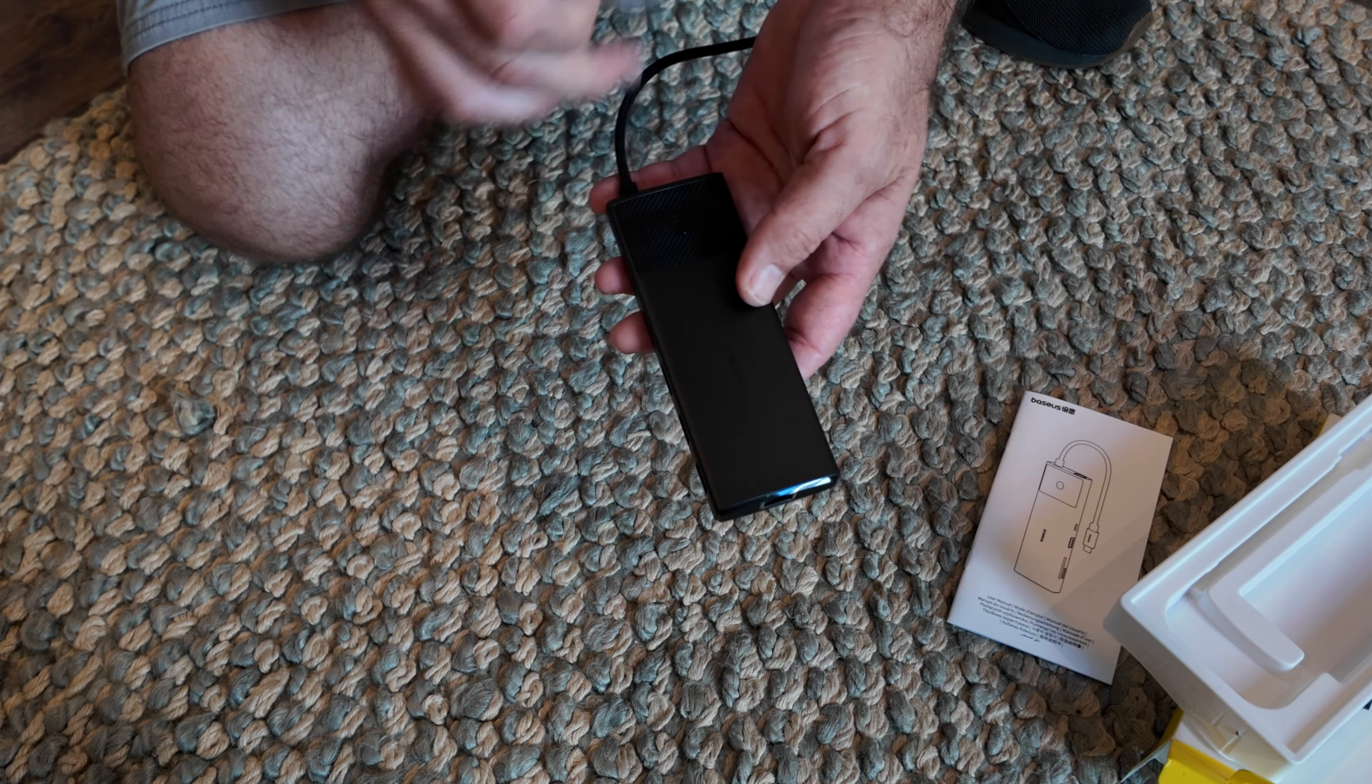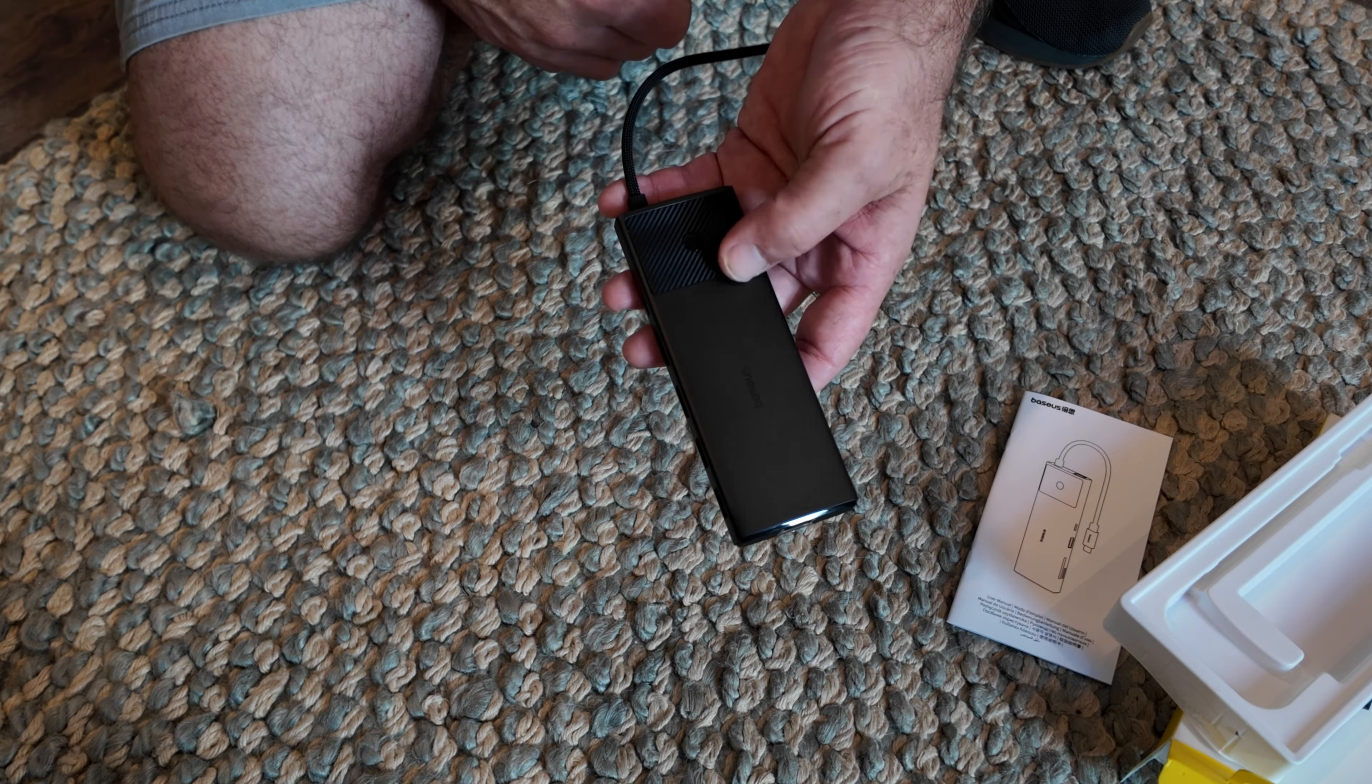And then if you look at all the different ports, you have a USB C, a USB 3.0, you have an SD card and a micro SD card slot. You have your ethernet port right here, and here you have two standard USBs, two HDMIs, and a USB C. Very cool.